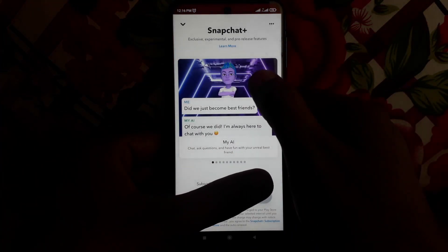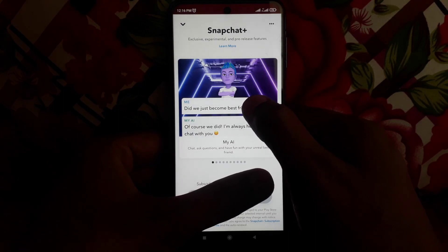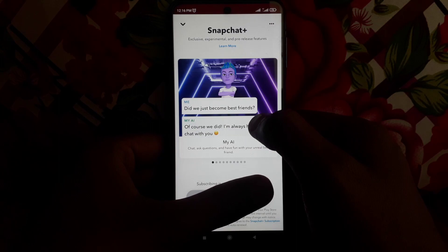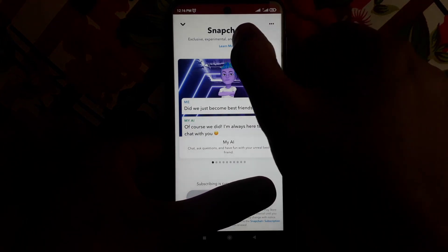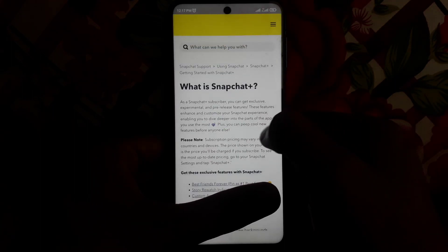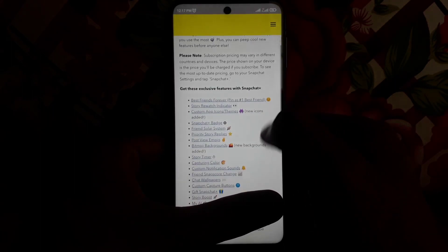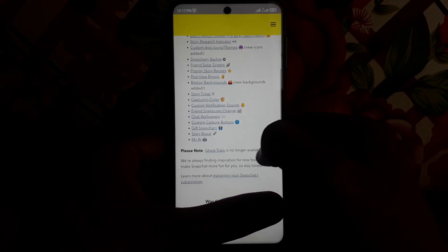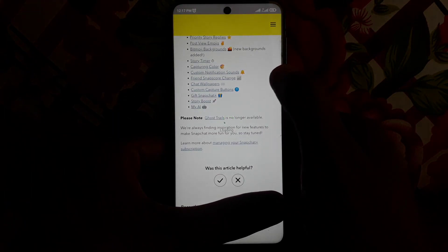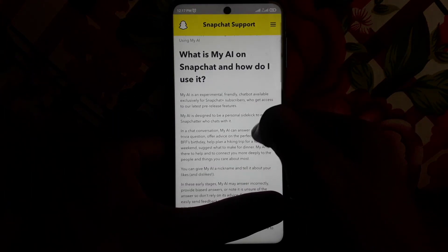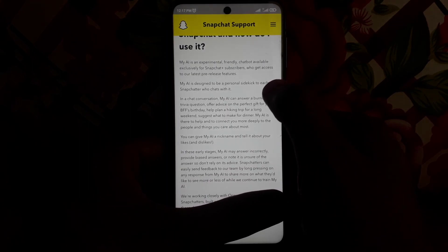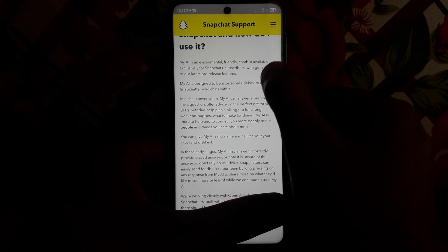In Snapchat Plus, the first feature you'll find is My AI. If you want to explore more about the Snapchat AI chatbot, open the list of Snapchat Plus features and click on My AI. In that section, they will explain how My AI works.